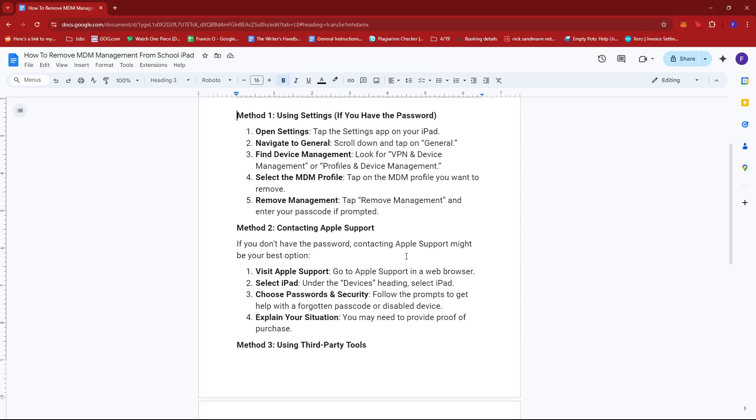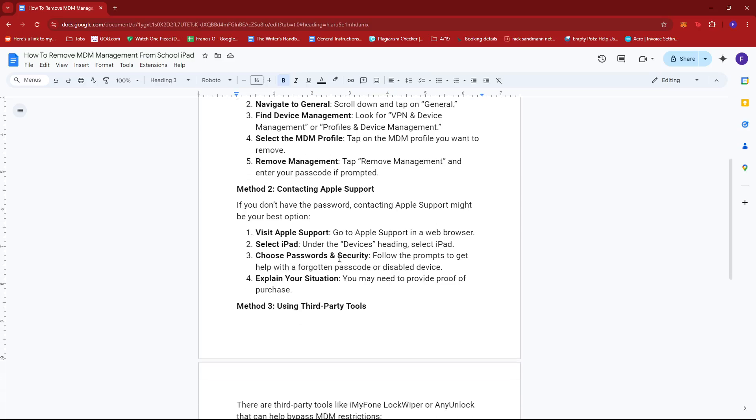Now for the second method, you can contact Apple Support, especially if you don't have the password, as this may be the best bet you have for removing MDM.